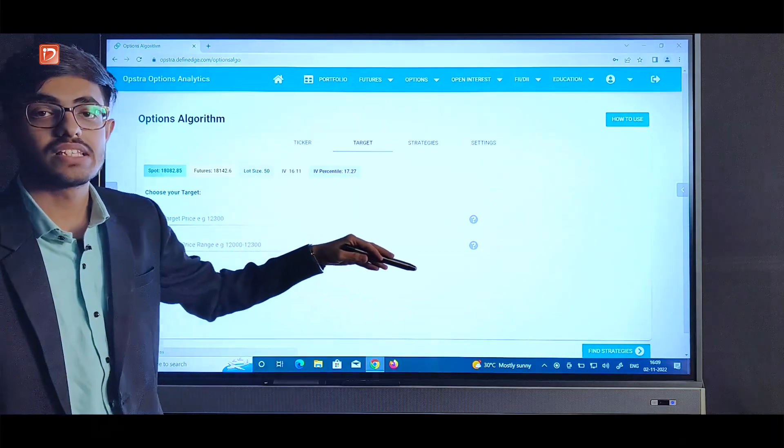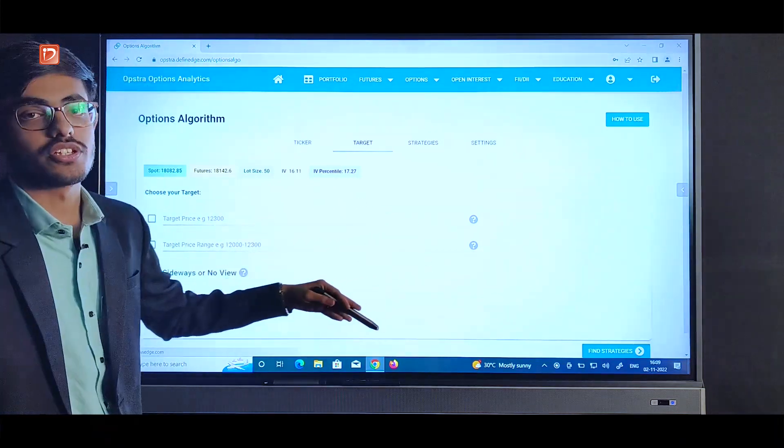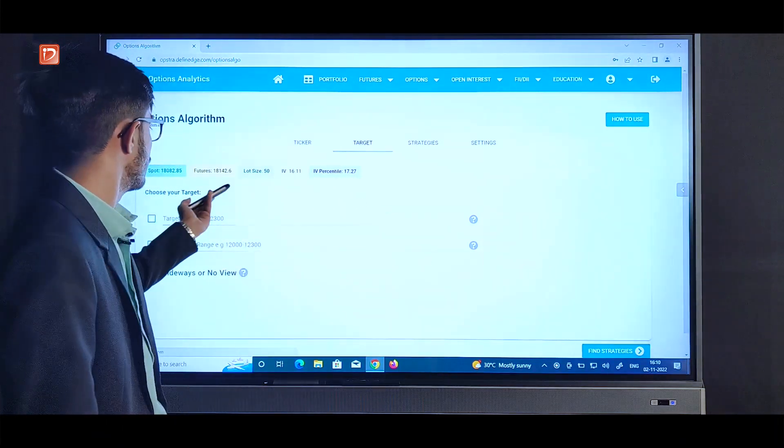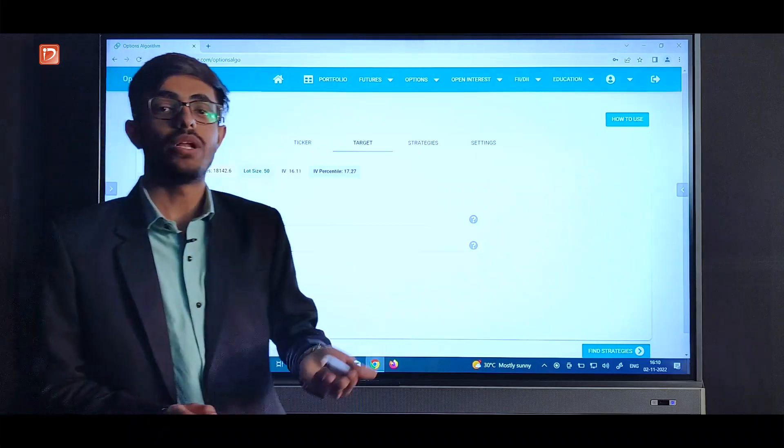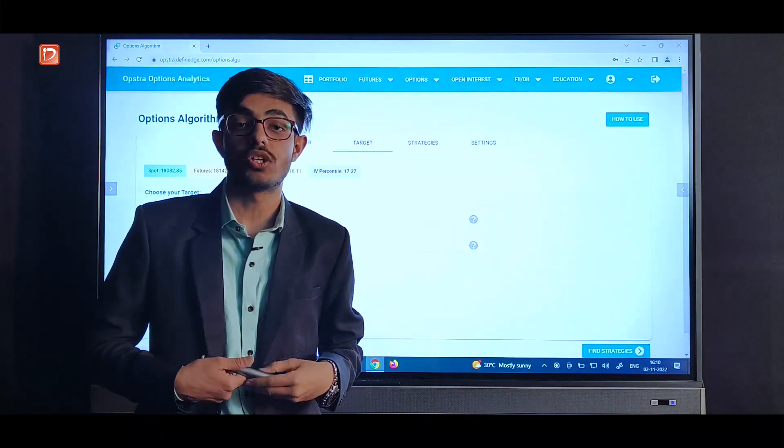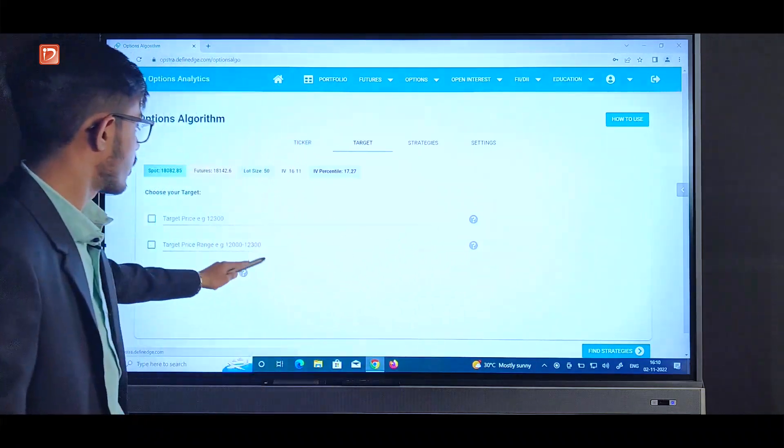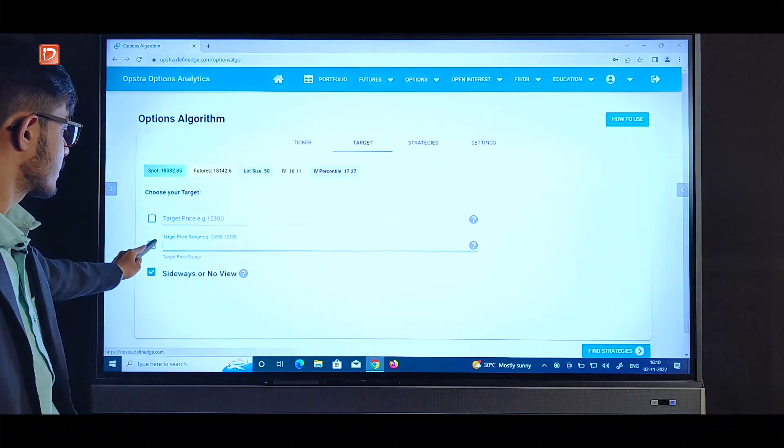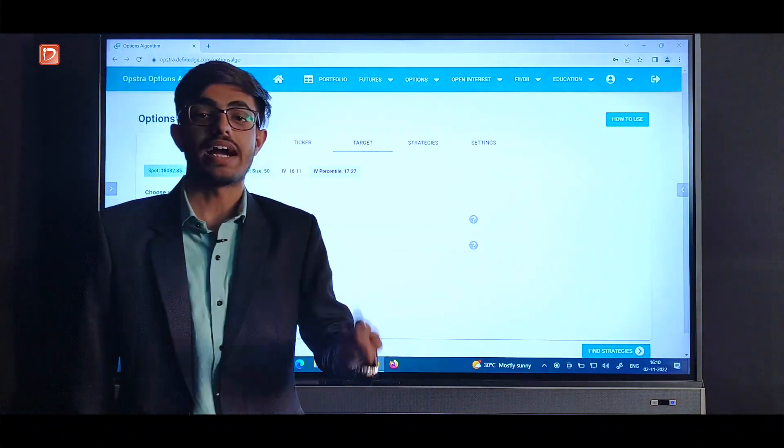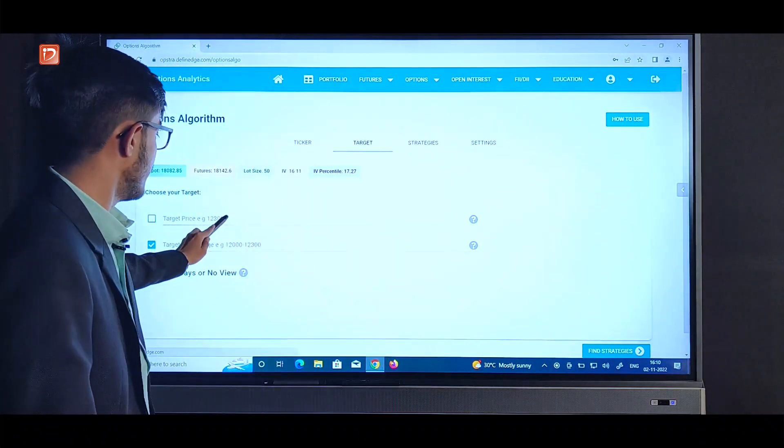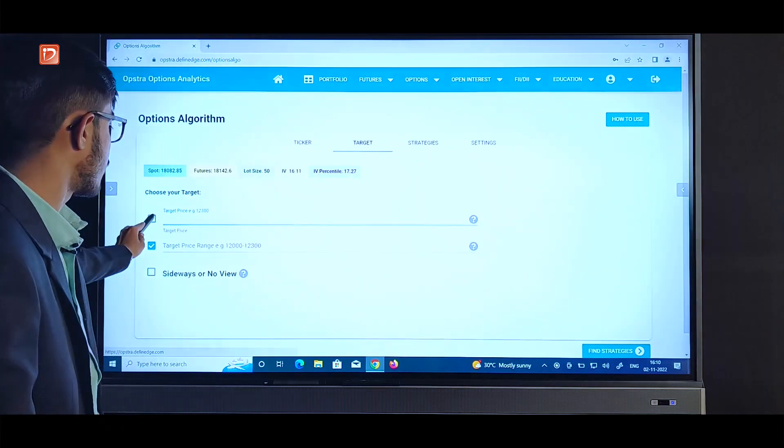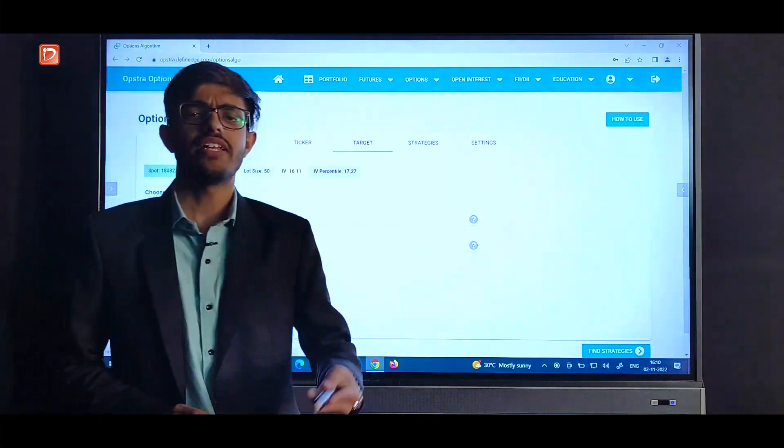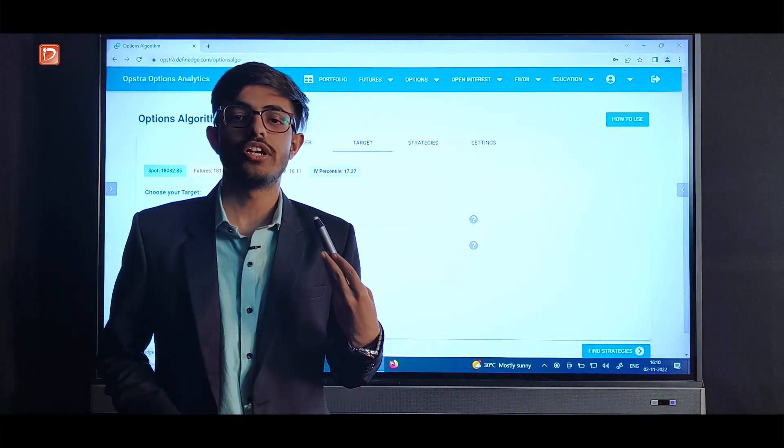Say for example you say it will be ranging from 17500 to 18500, so we'll put it over here. We'll check this box. And if we have a price target then we'll put it over here and check this box. If we do not have any view or we think that it is going to be sideways, then we can check this box and move forward.